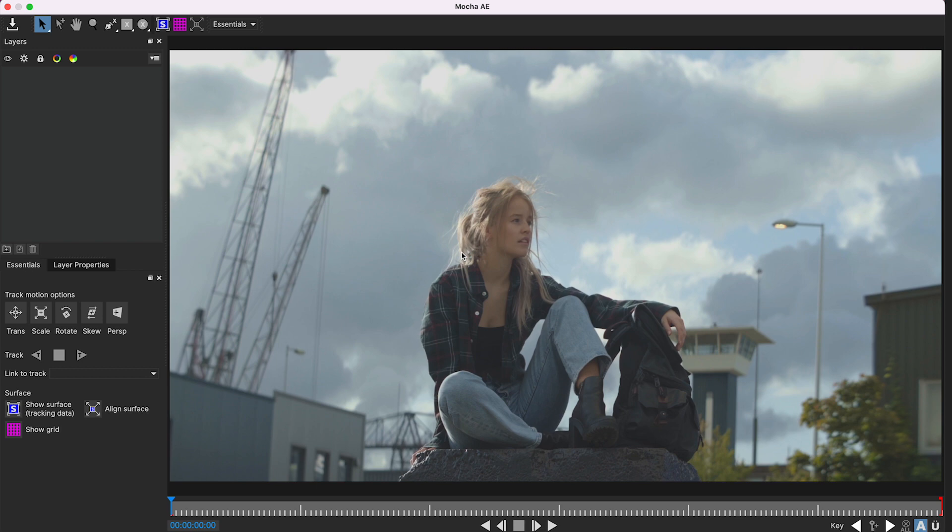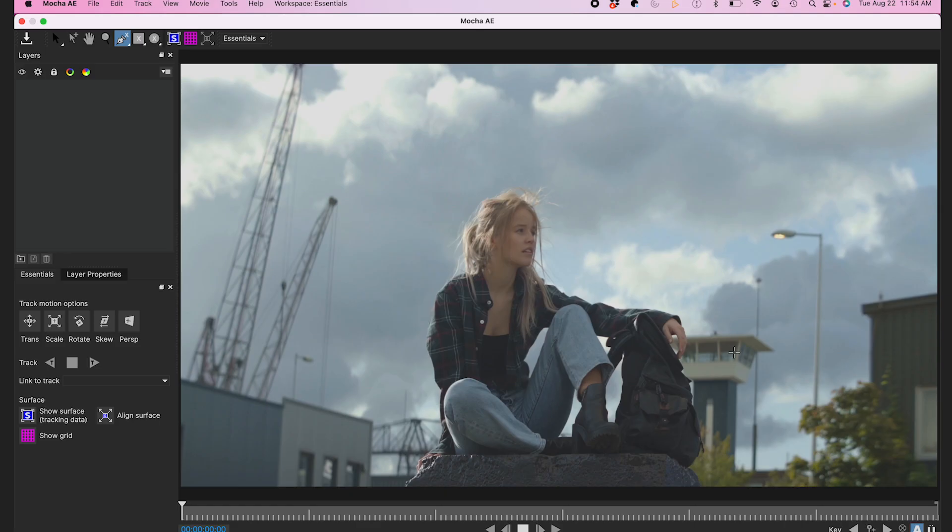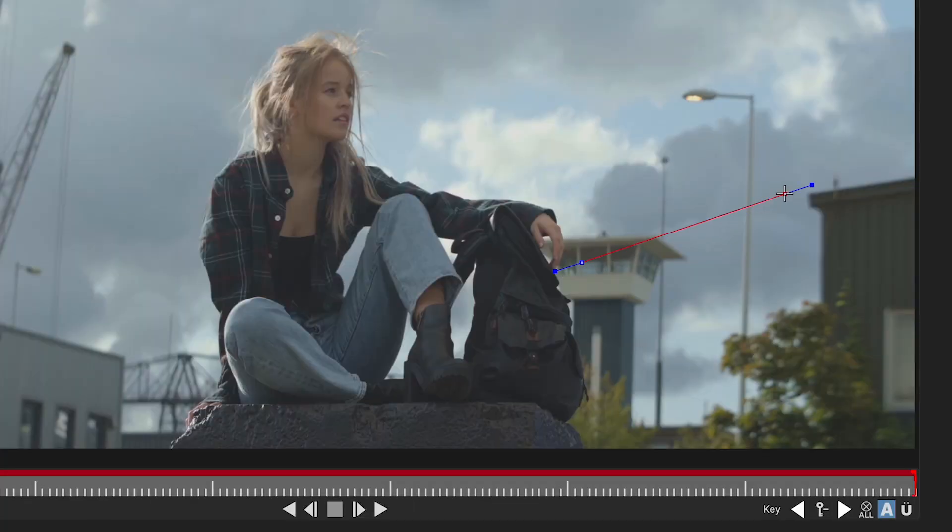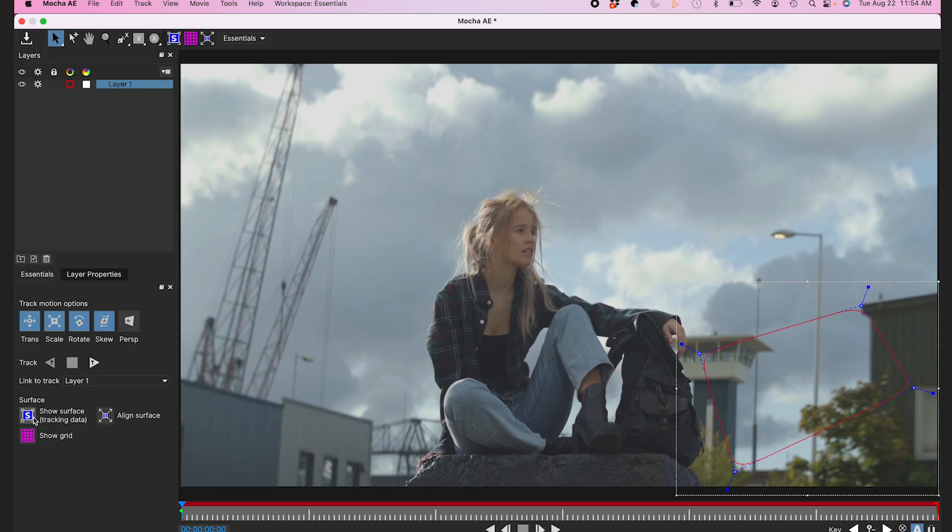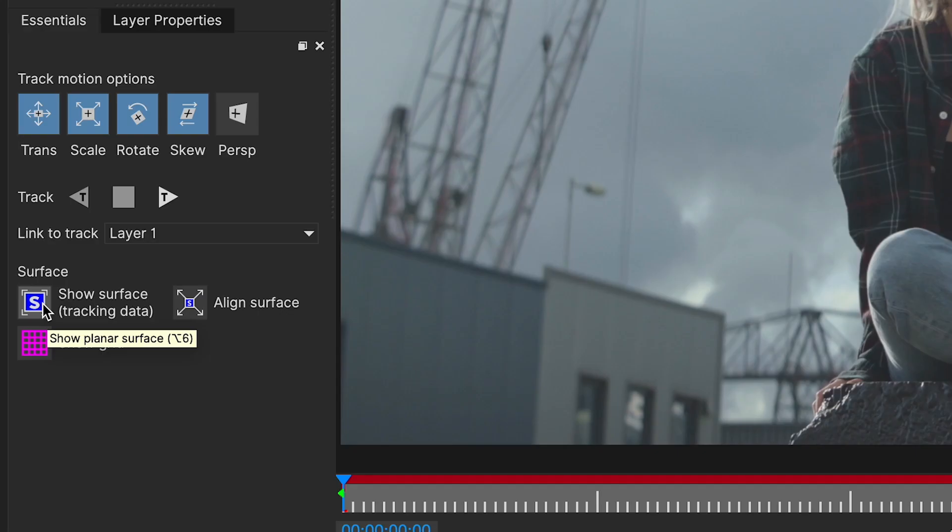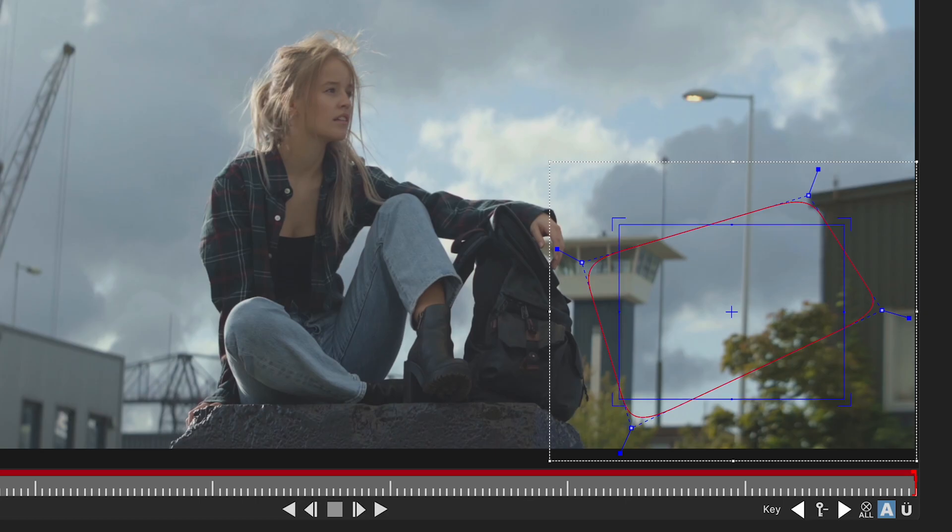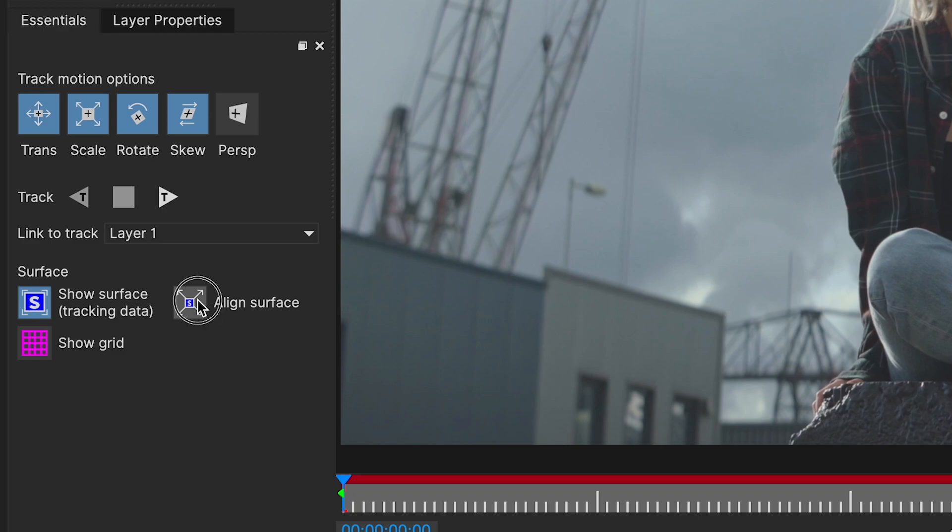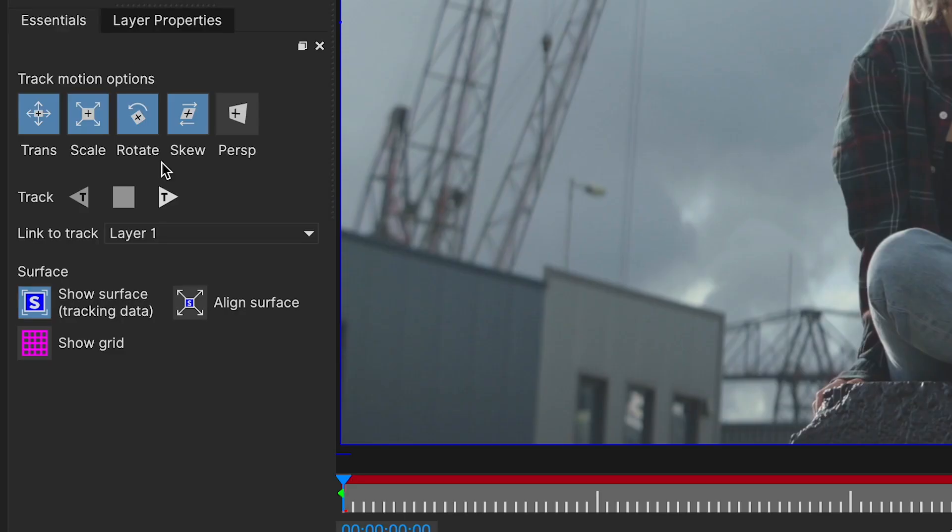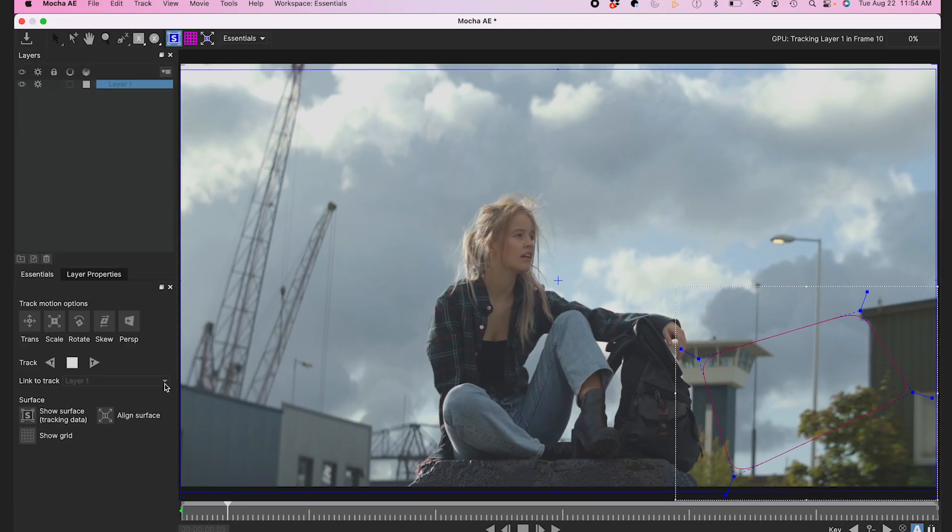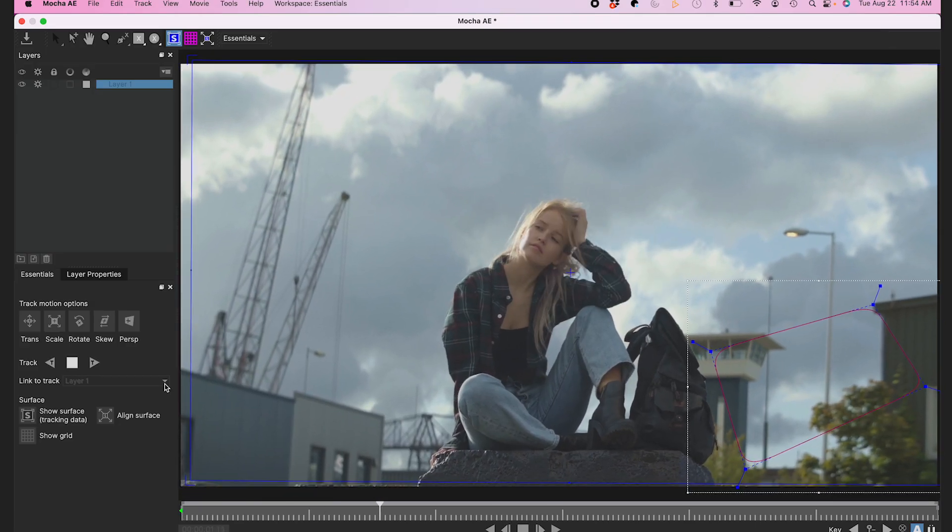Now I'm in Mocha and I'll click on the X-Spline tool. I'll select a few points that have the most contrast and have the most detail inside of it. Now I'll click on Show Surface. You can see the blue square here. I'll click on Align Surface and the square will maintain the composition parameters. Now I'll click the Track Forward button and fast forward for your viewing pleasure.